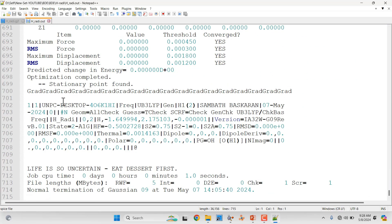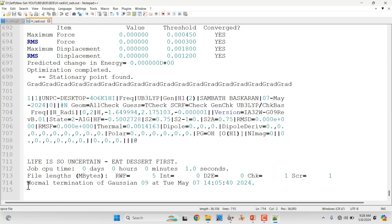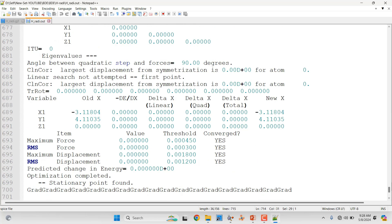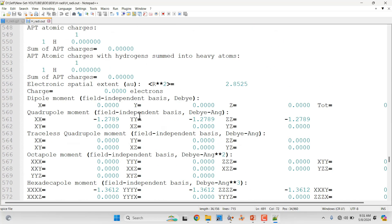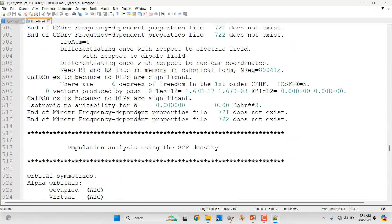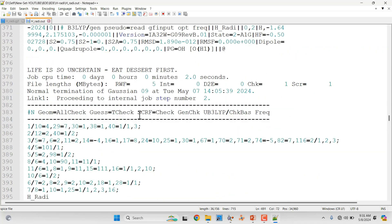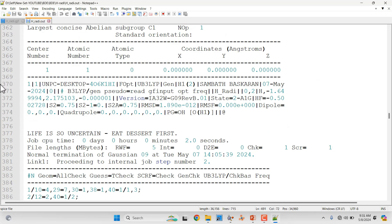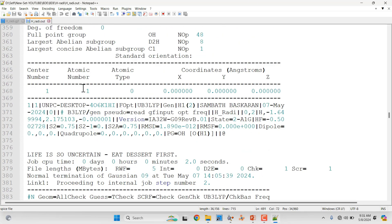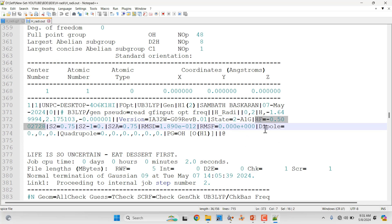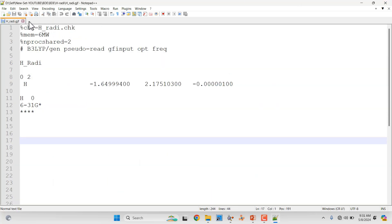Scrolling down in the H radical output file, you can see 'Normal termination of Gaussian 09.' Scroll up to find the energy after the optimization steps. This is the H radical energy, which we will use in our bond dissociation energy calculation.